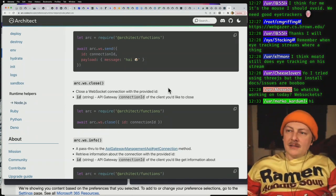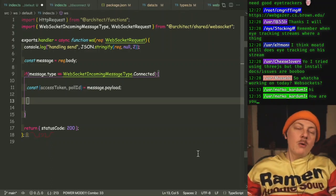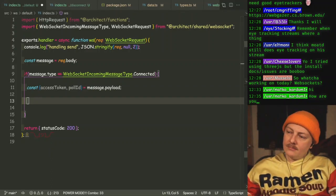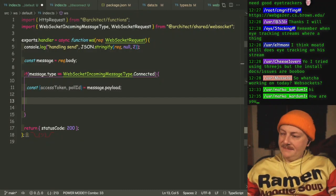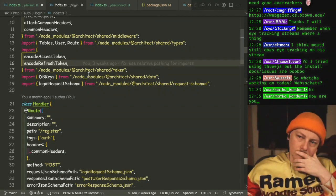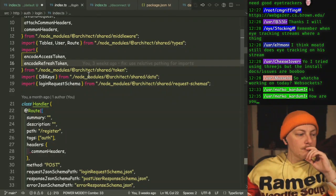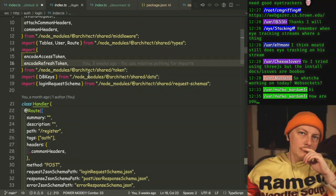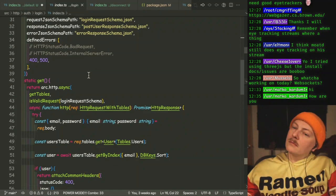I think technically it ends up being async no matter what. We end up needing separate middleware for it. We'll just put those over in the WebSocket file for now.